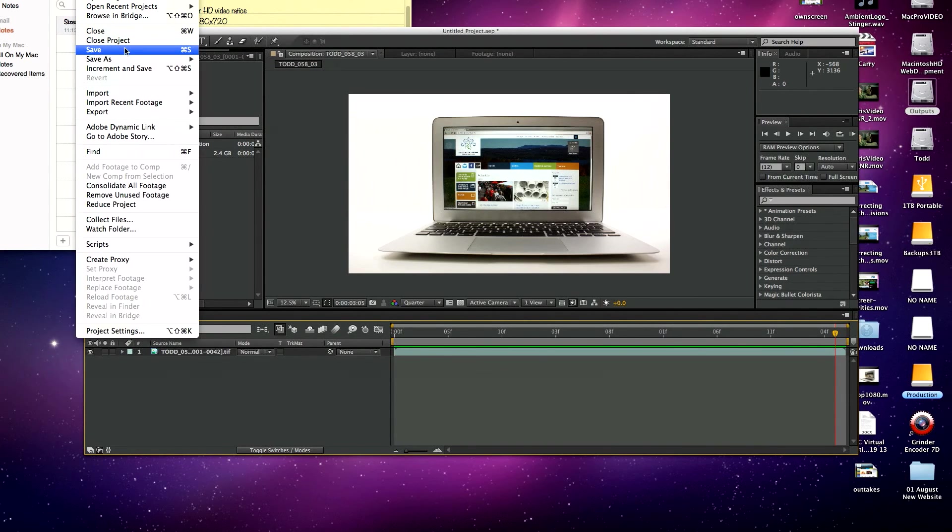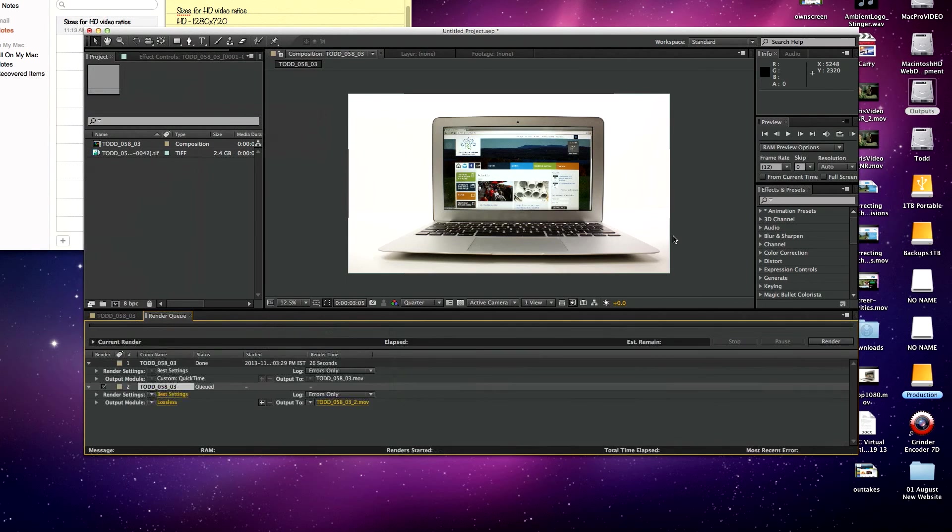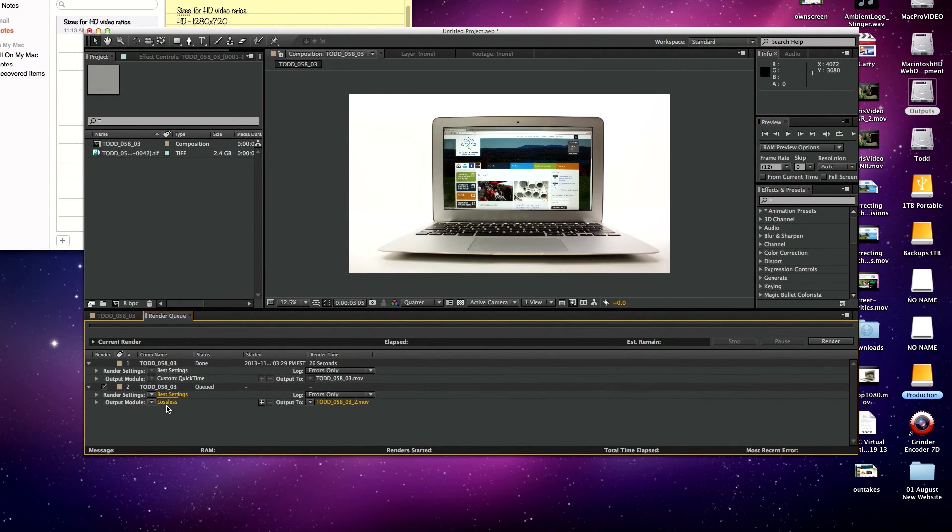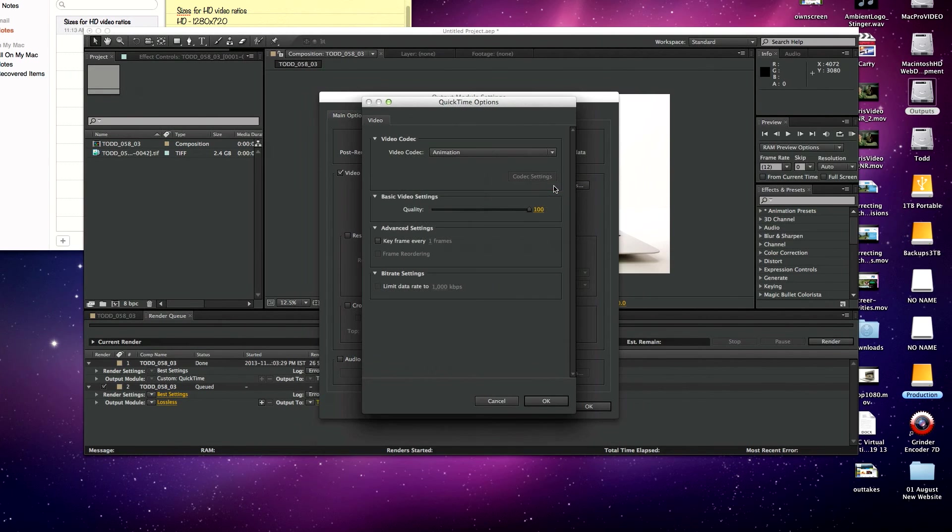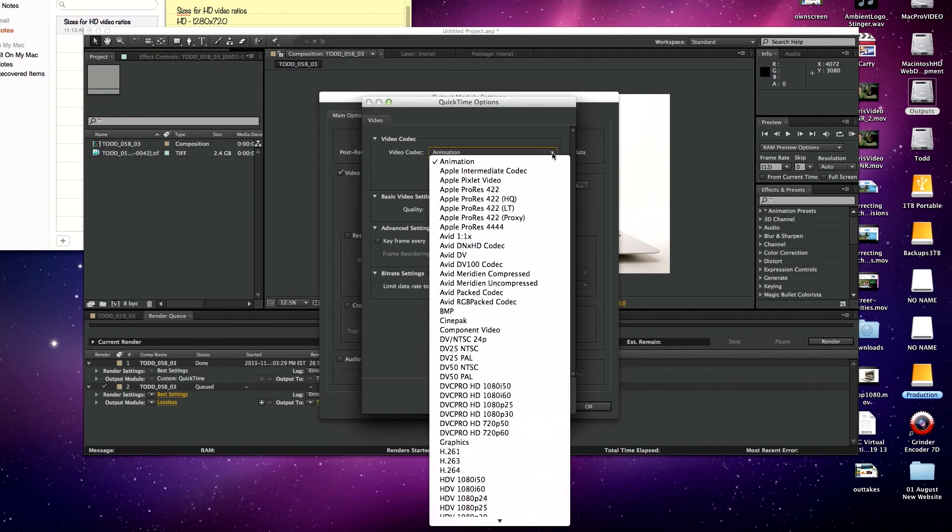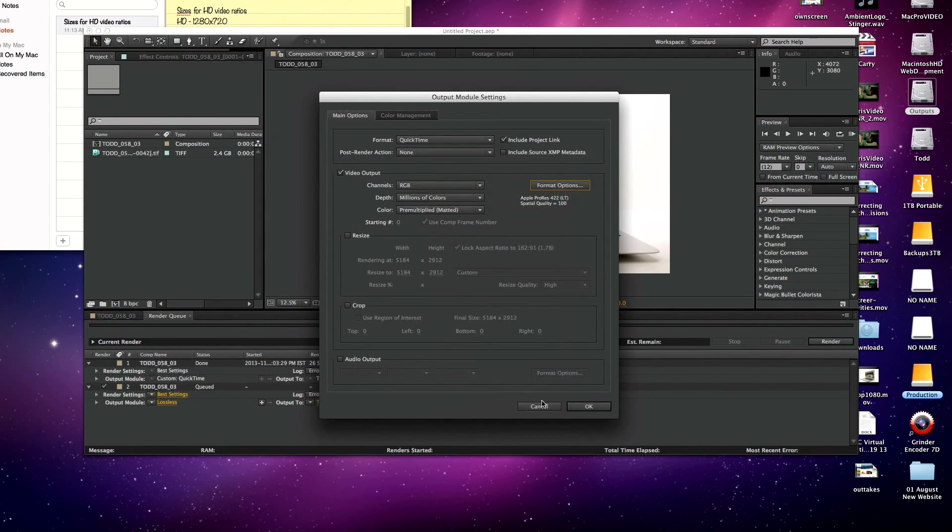I'm just going to go back and render that in the proper size. So OK, we're going to do the export, add to render queue. Settings, lossless, Quicktime, Apple ProRes LT, OK.